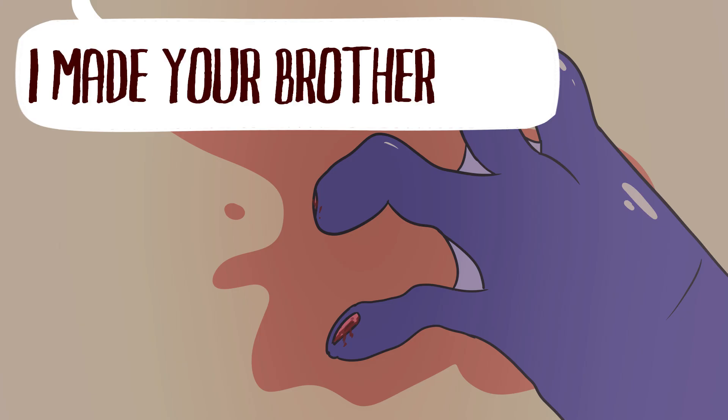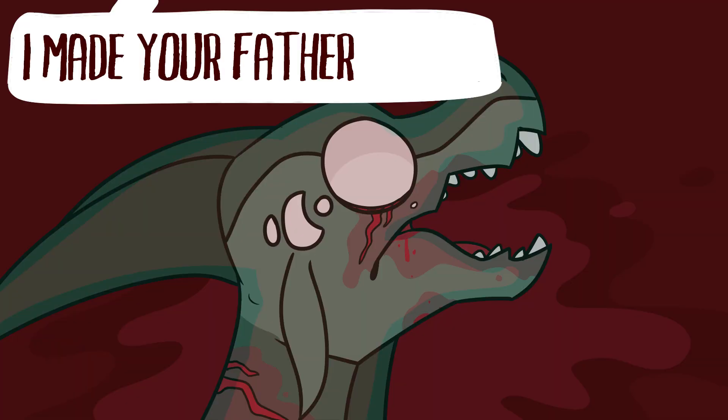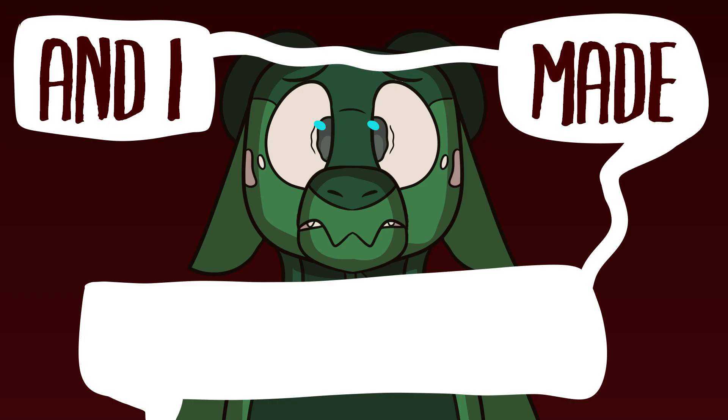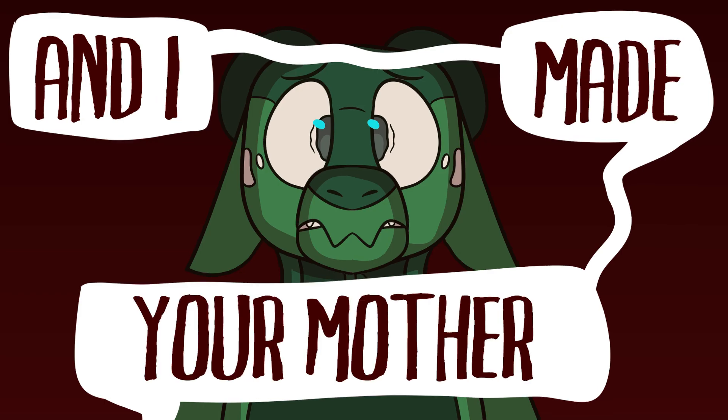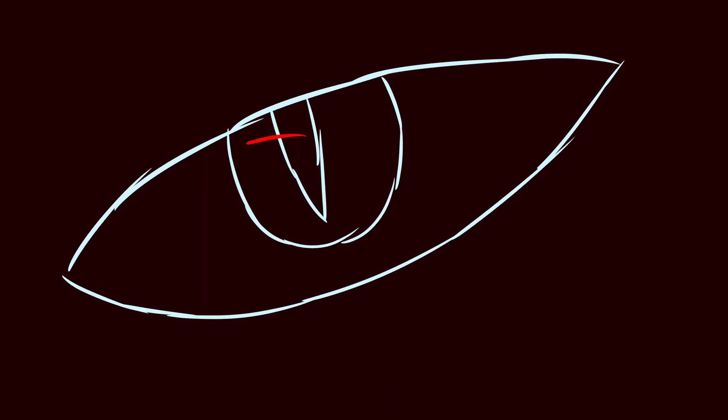I made your brother bleed. I made your father scream. And I made your mother say those things that she said to me.